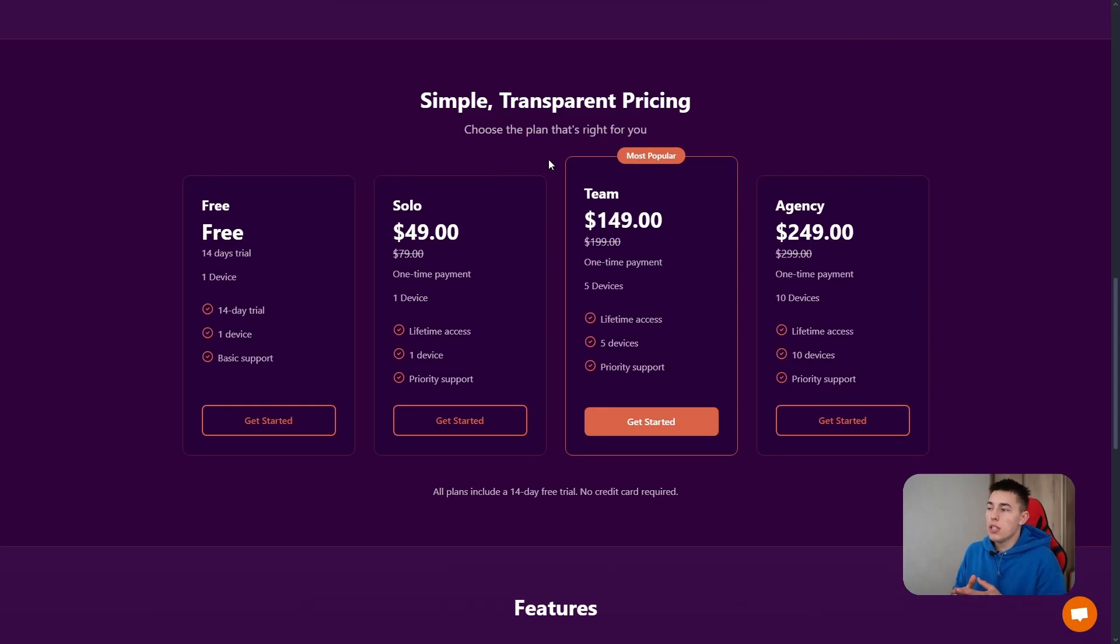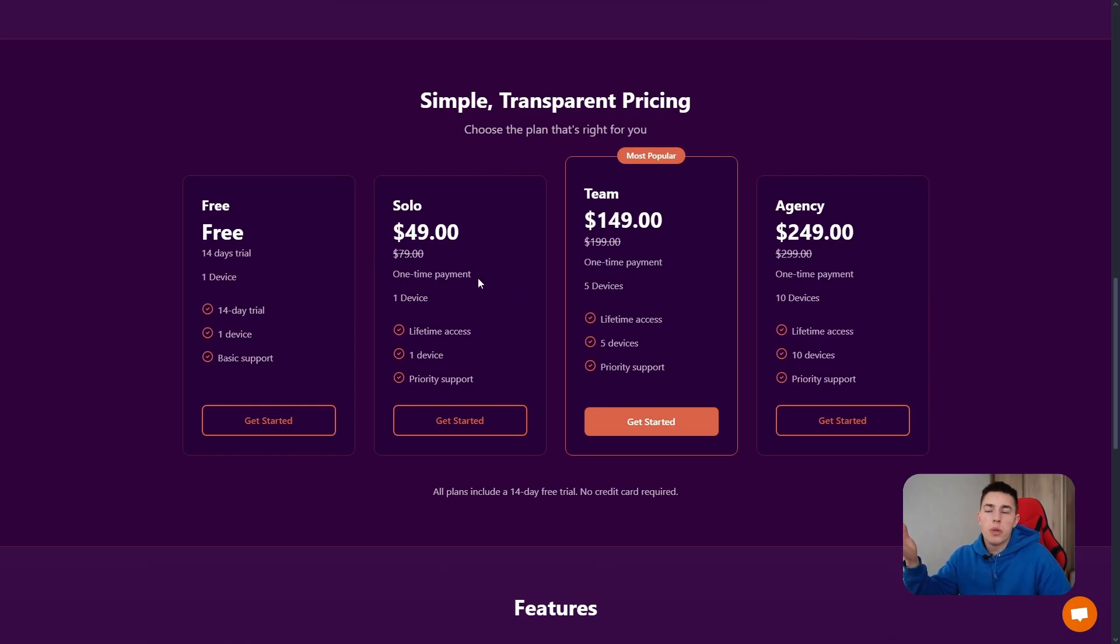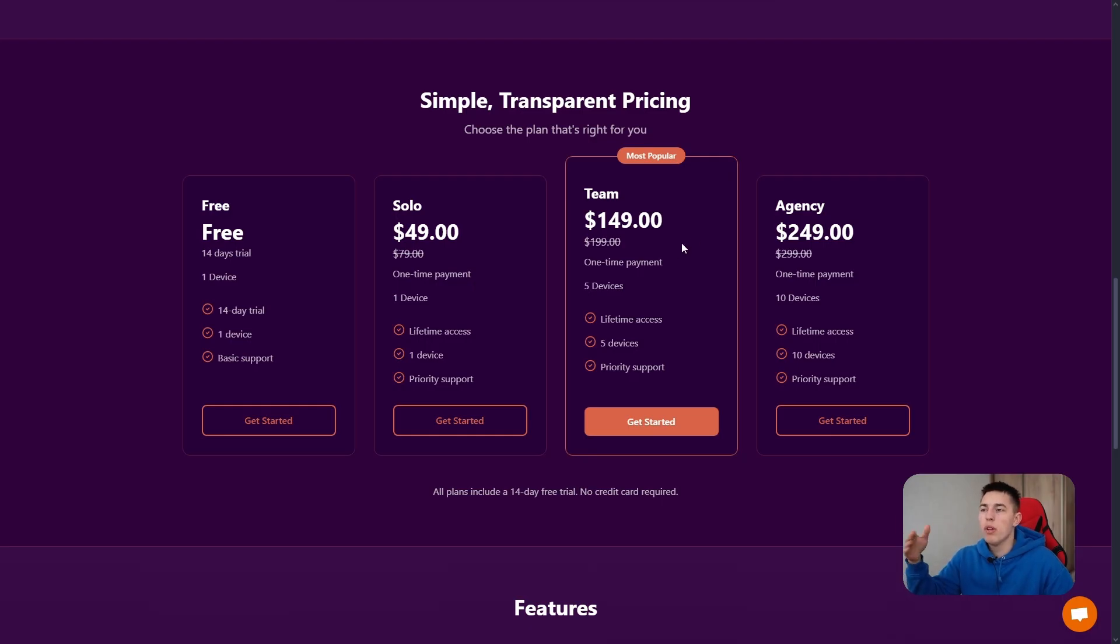The pricing is simple: you have a 14-day free trial, then if you want to use it on one device, you have a one-time payment for 50 bucks. If you want more devices, you pay more.